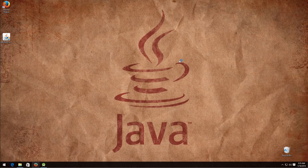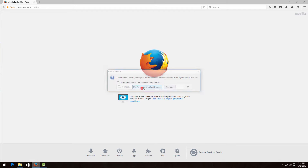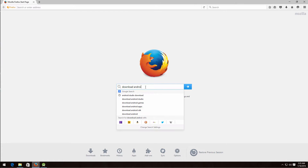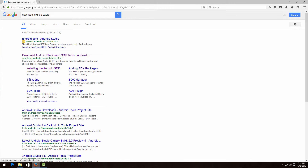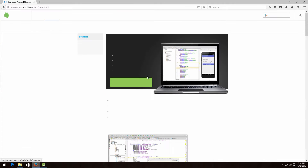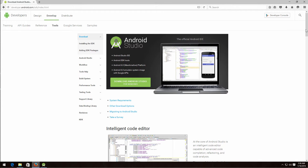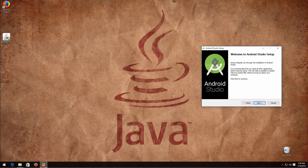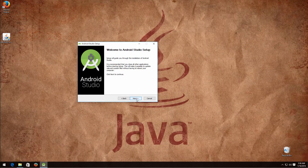Next, we need to download Android Studio, which is where we are going to write our code. Search 'download Android Studio', go to the first link, and you should see a page like this. Click 'Download Android Studio for Windows'. It will take some time because it is about one gigabyte, but after you have downloaded it, run it and the setup should start.